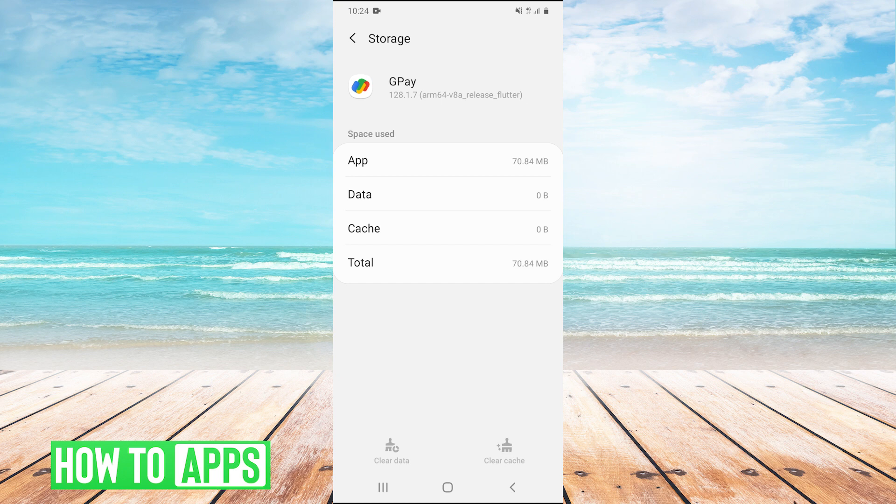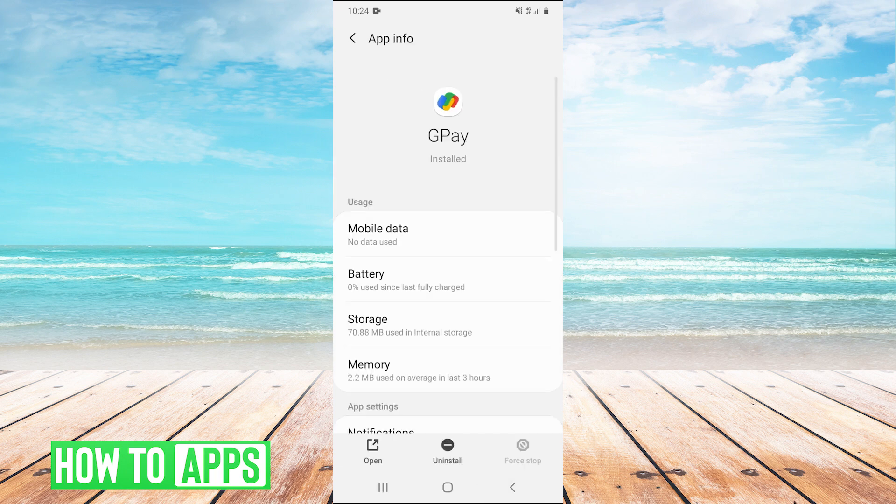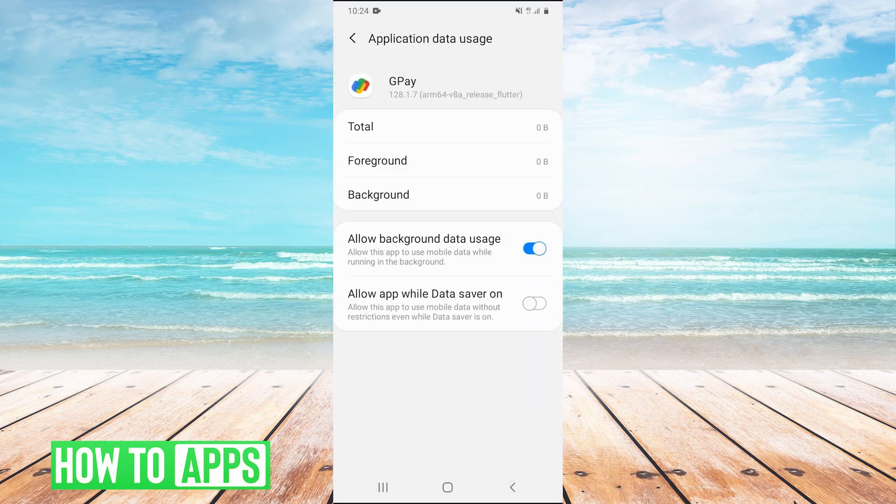At this point, I would try relaunching the Google Pay app and see if that fixed your issue. If it didn't, we can go back into the app settings and instead of going into storage, go into mobile data.